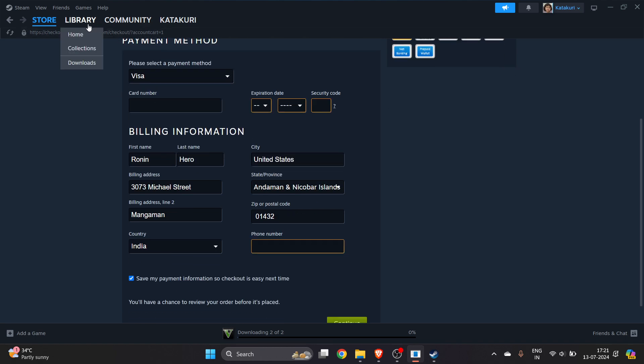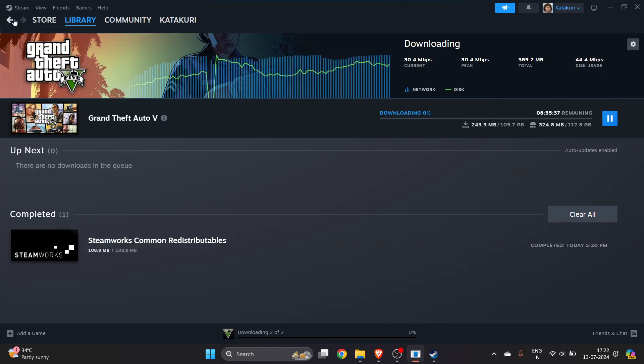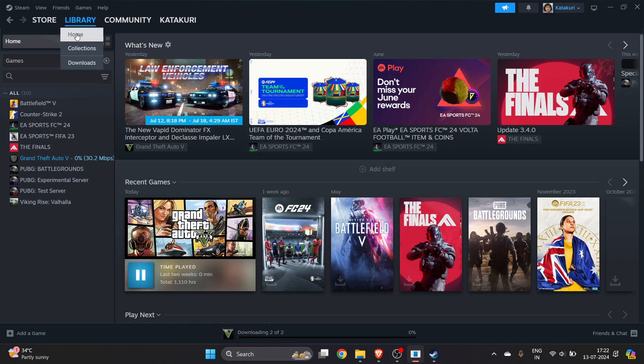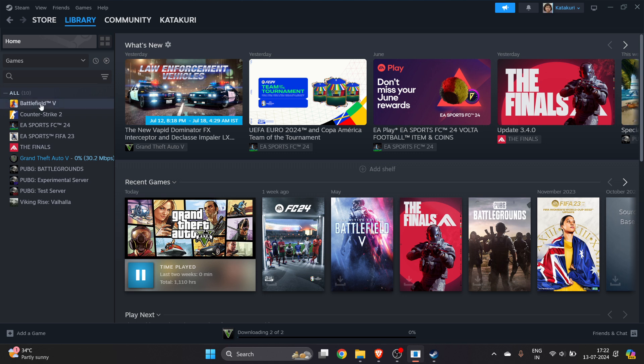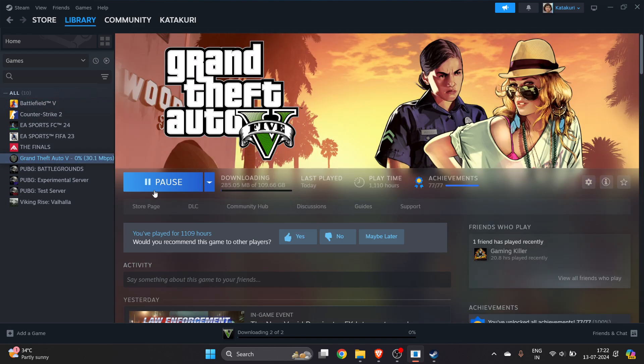Once everything is done you have to go to library section where your game which is installed will be shown here. Make sure you go to library home and there's a tick mark beside game. This is a game which you now purchased, click on install and after installing you can play that game. I hope you found this video very useful, subscribe.